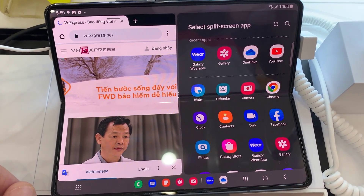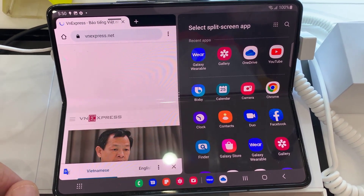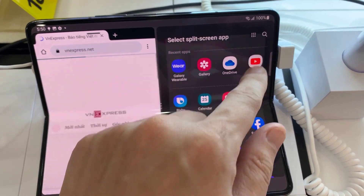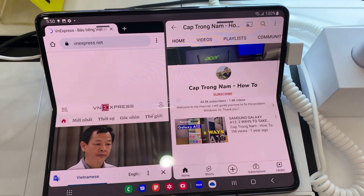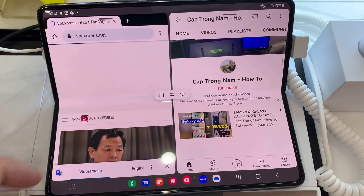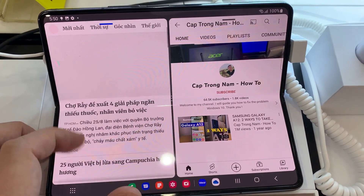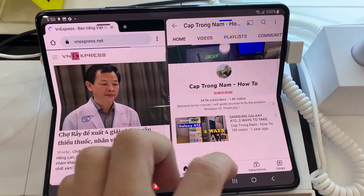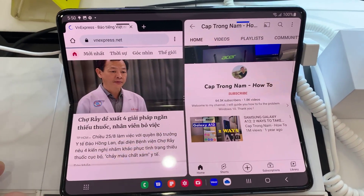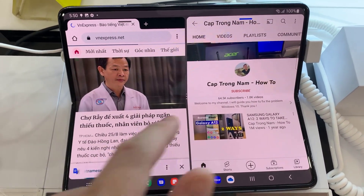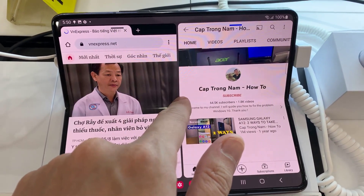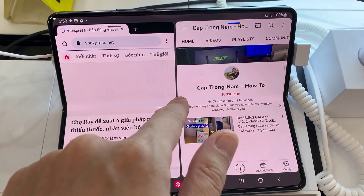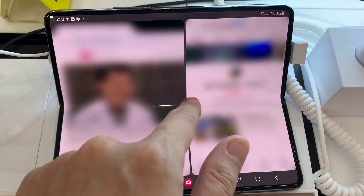Now it's time to choose a secondary app. Note that not all applications will support split screen view. You can use both apps at the same time. To adjust the window size of the split screen, simply hold down the blue horizontal line and drag up or down accordingly.